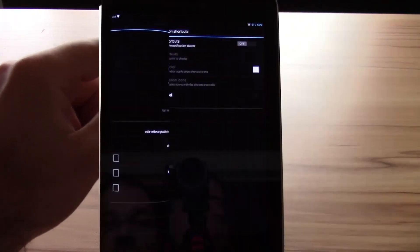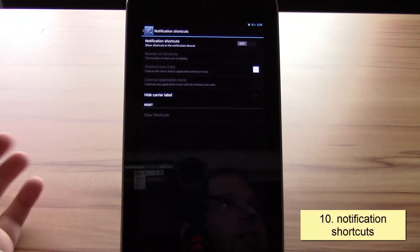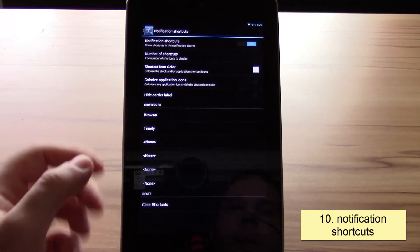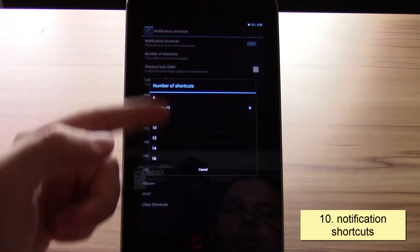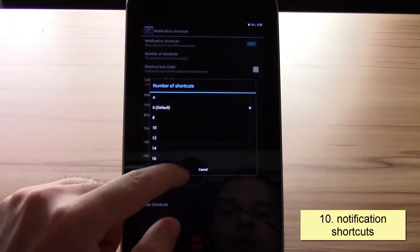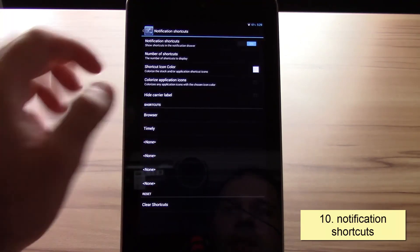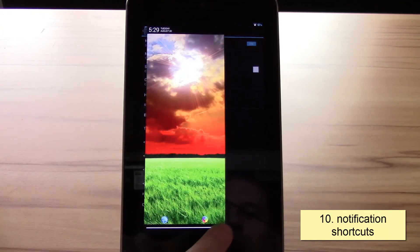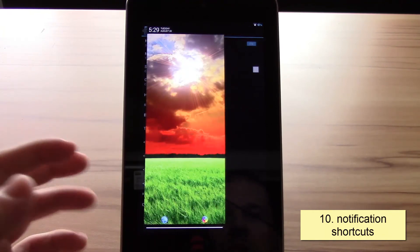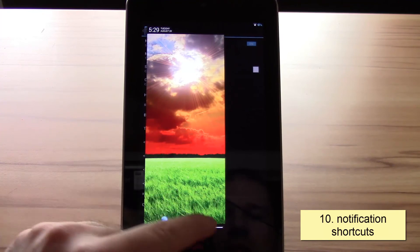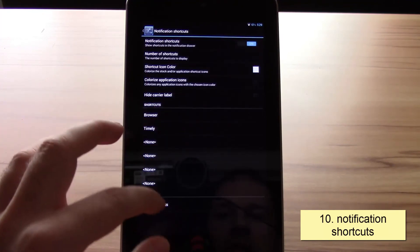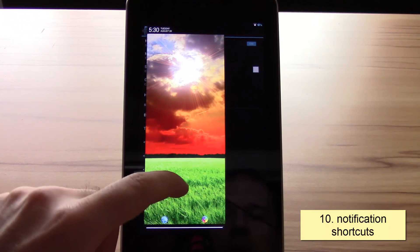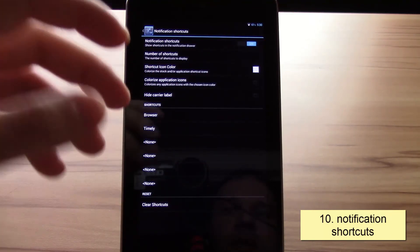The next thing would be the notification shortcuts. What is notification shortcuts? Pretty easily explained. Turn it on, you can choose your number of shortcuts you want to use from 4 to 16. Here you can choose them pretty easily, and down at the notification you have them. They are always accessible as soon as you access the notification panel. You can easily choose every app. Pretty nice way if you want to access your apps but don't want to have them anywhere else but still available.